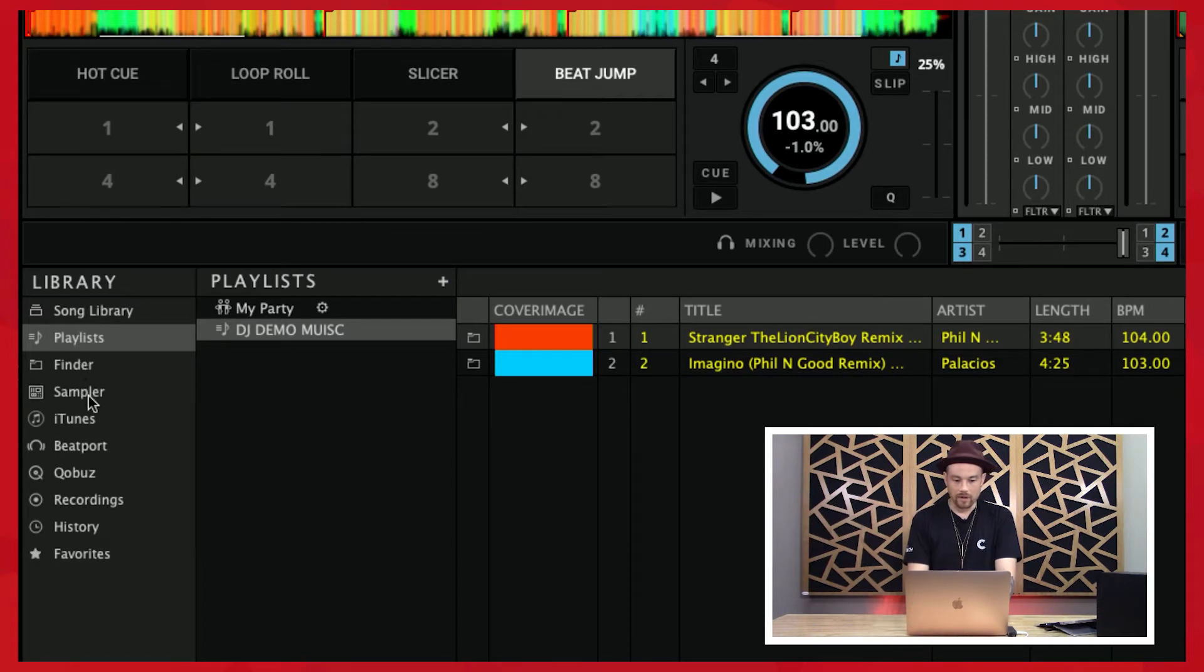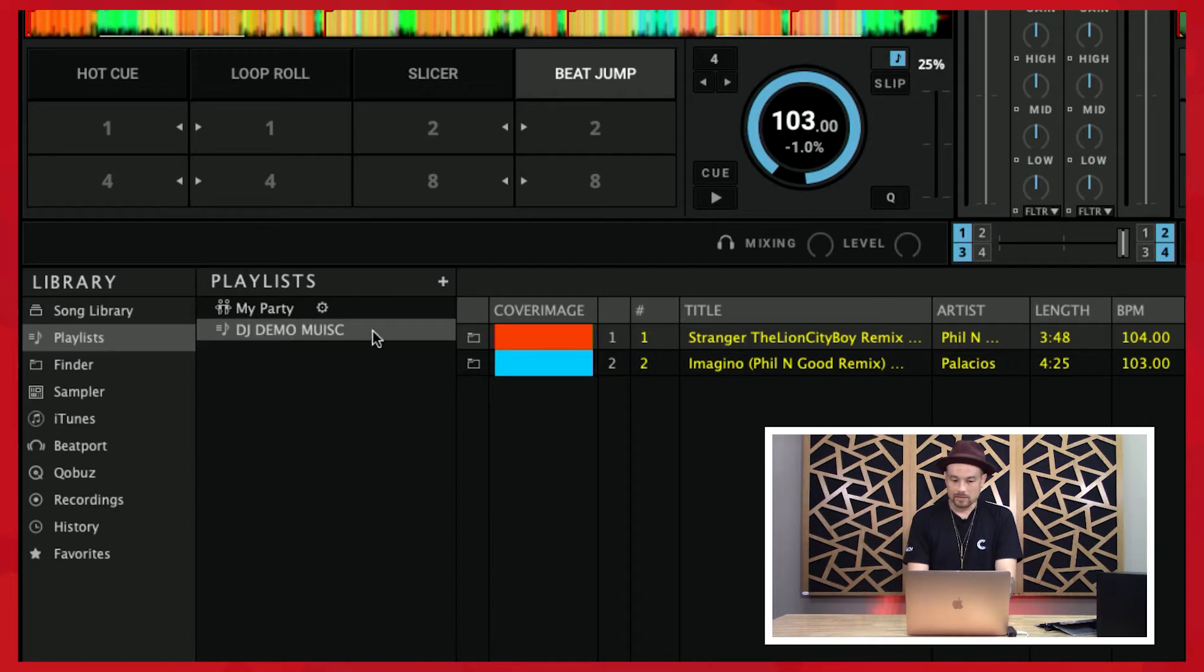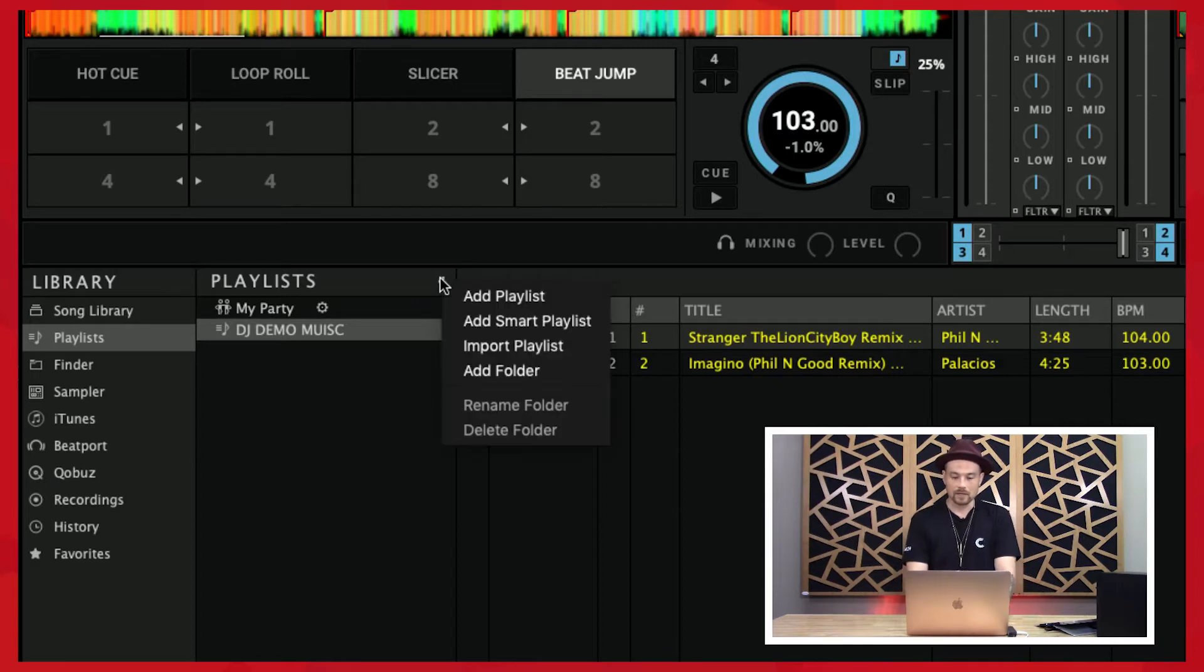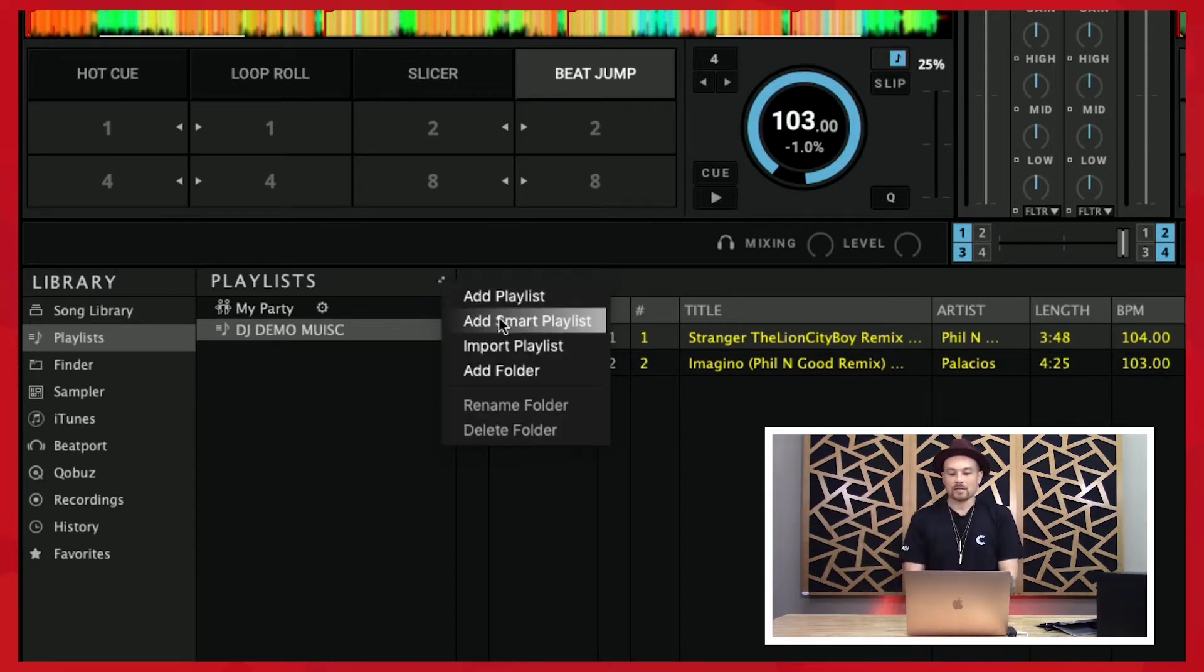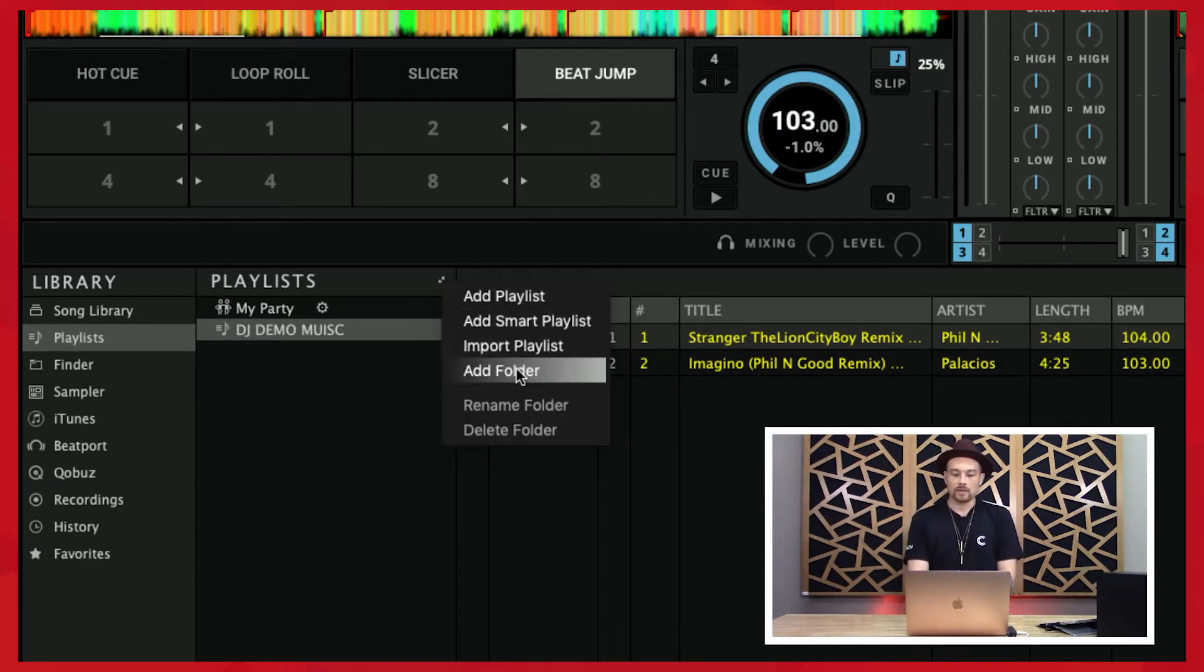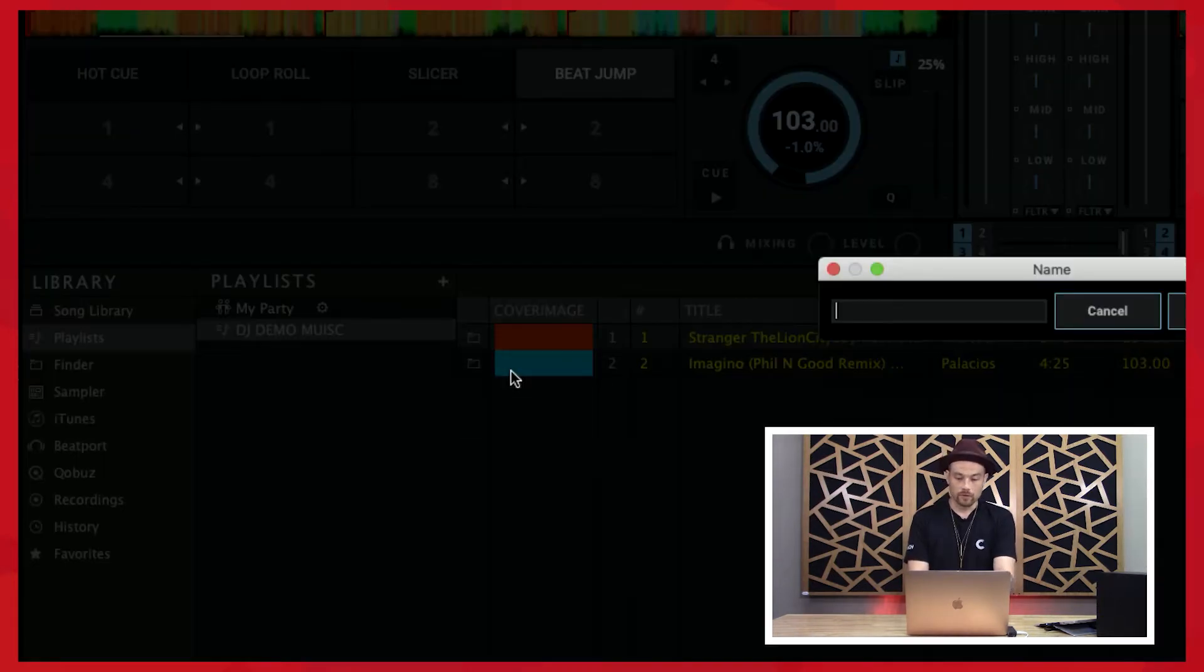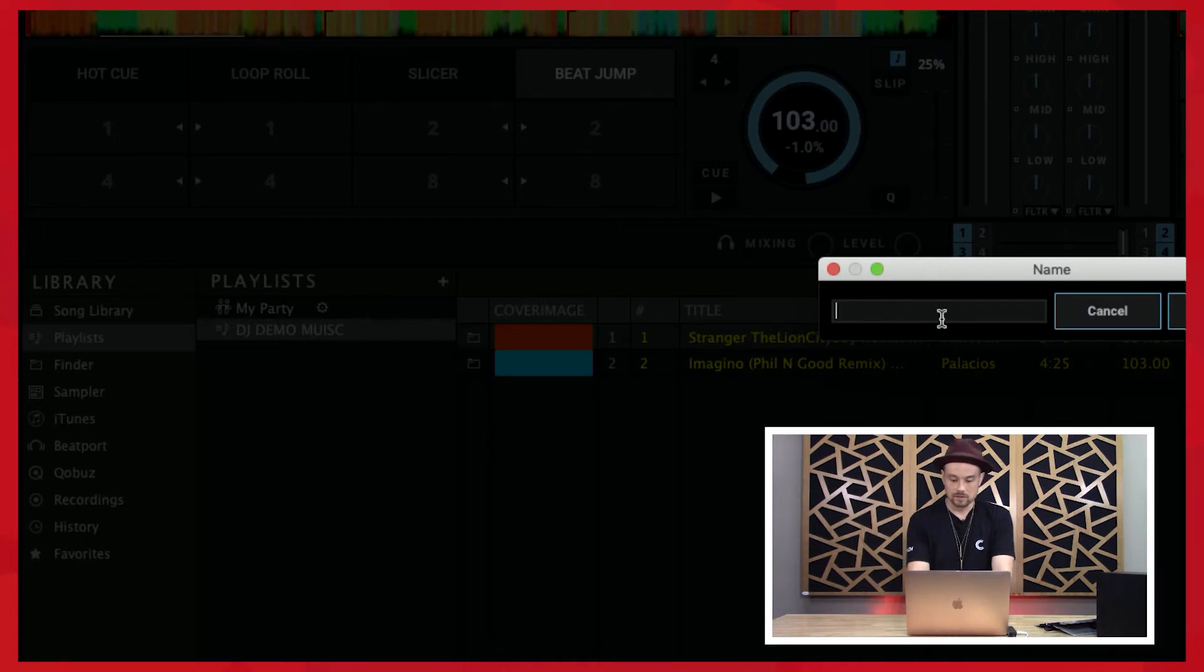Let's go to playlists. We already created this initial playlist when we first set this up, but I'll show you more. You can add a smart playlist, import a playlist, add a folder, or add a playlist. Let's add a folder and show you what this does.